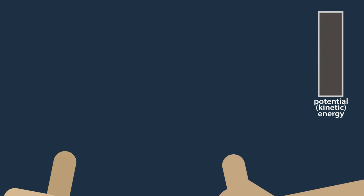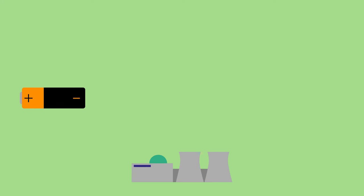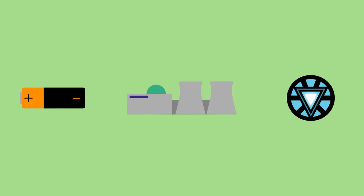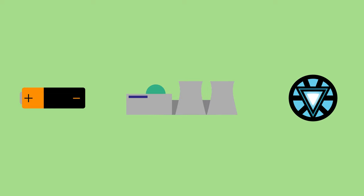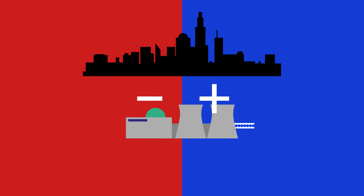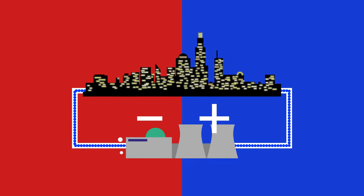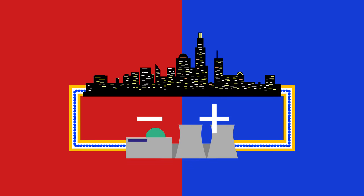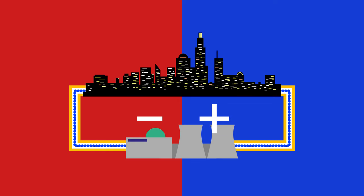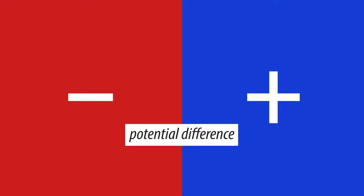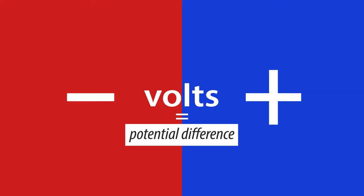A battery, power plant or any other power source has two types of potential energy, negative and positive. Because this difference needs to exist for the electrons and current to flow between the source's electrodes. The difference between these two is what we call the potential difference, which is again what we measure and express in volts.